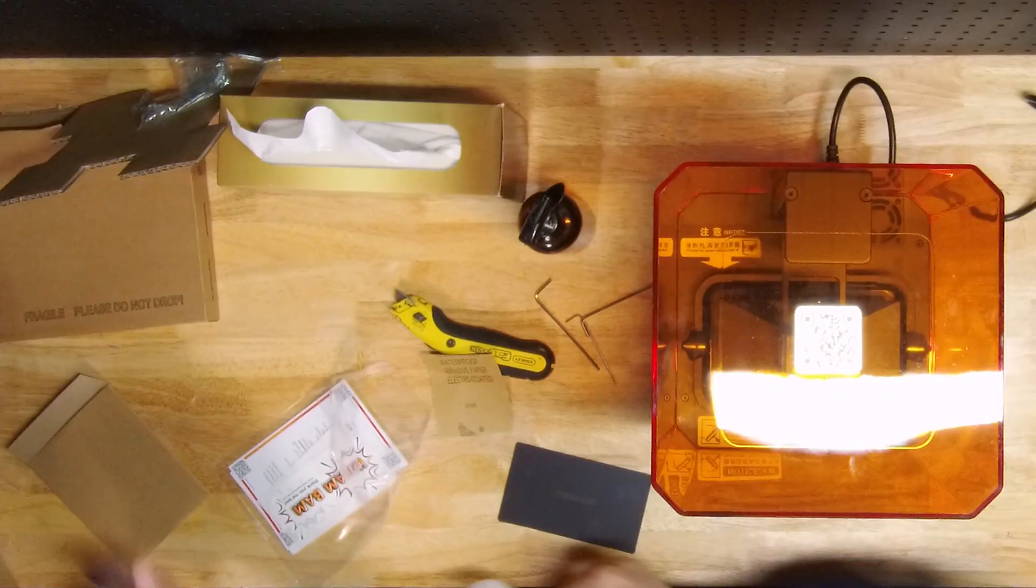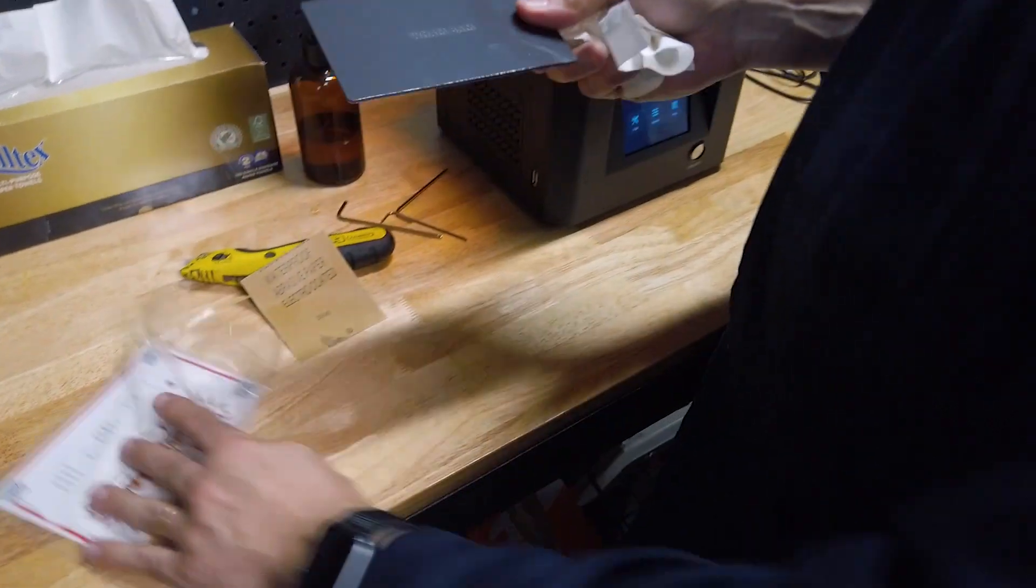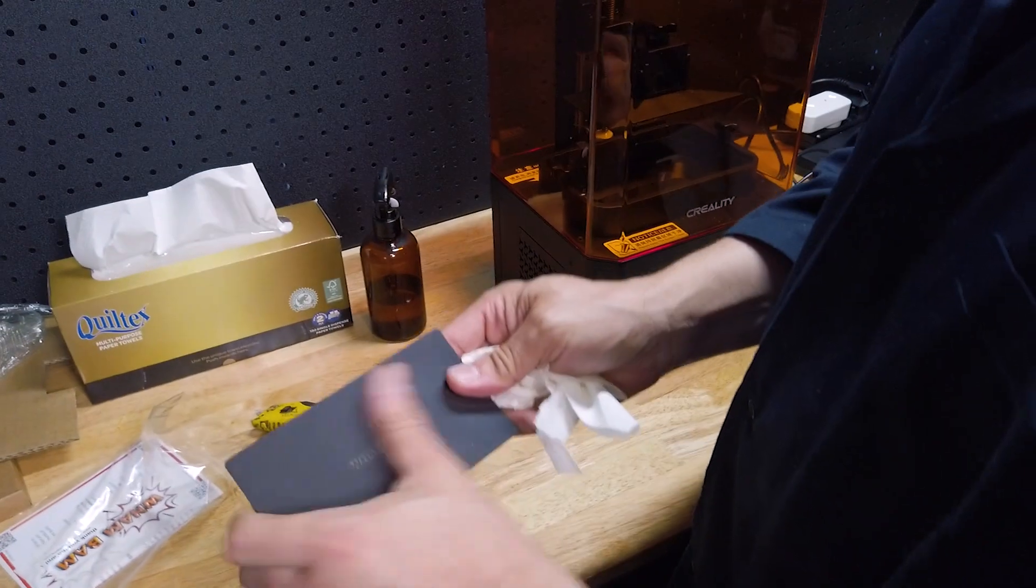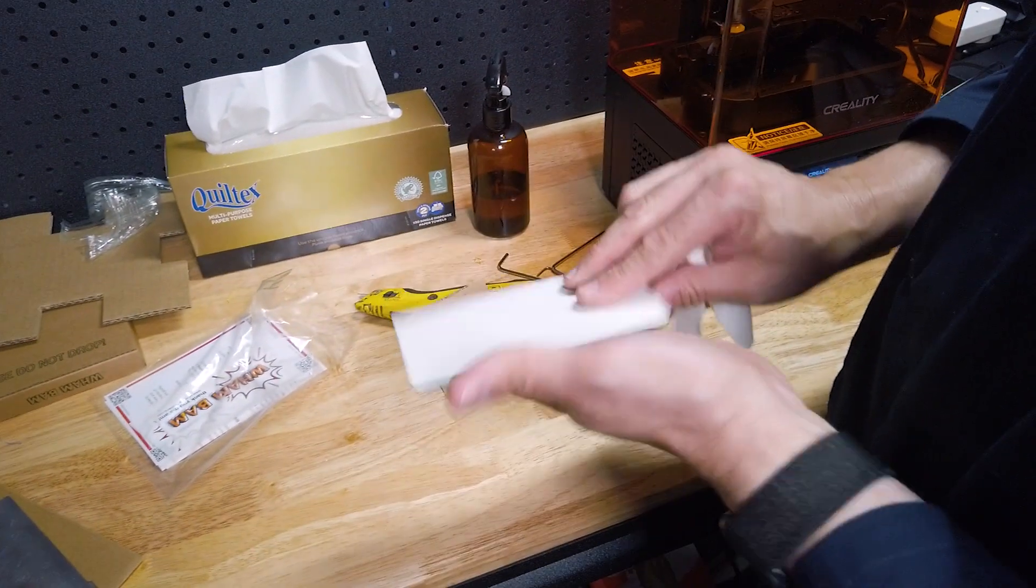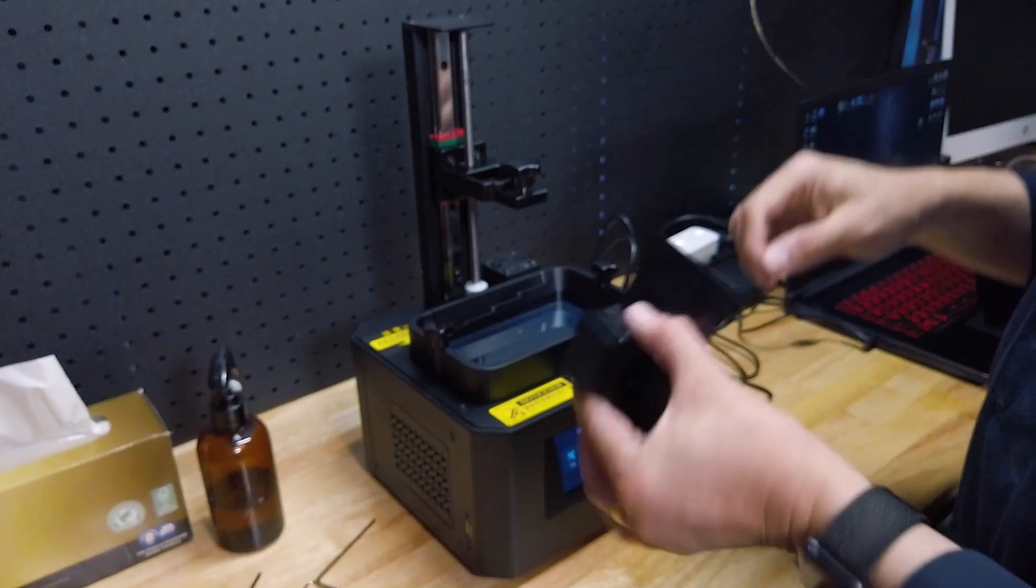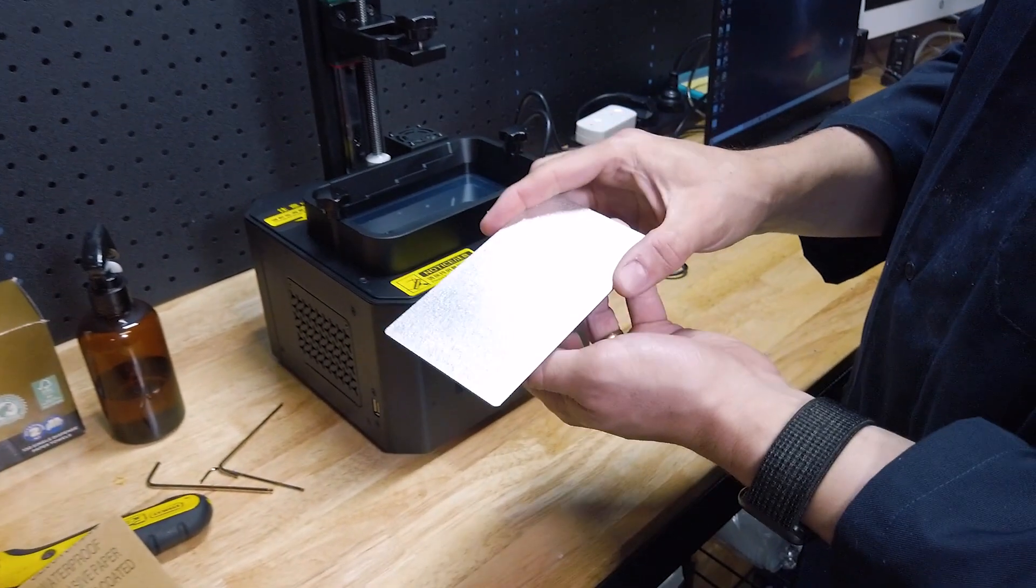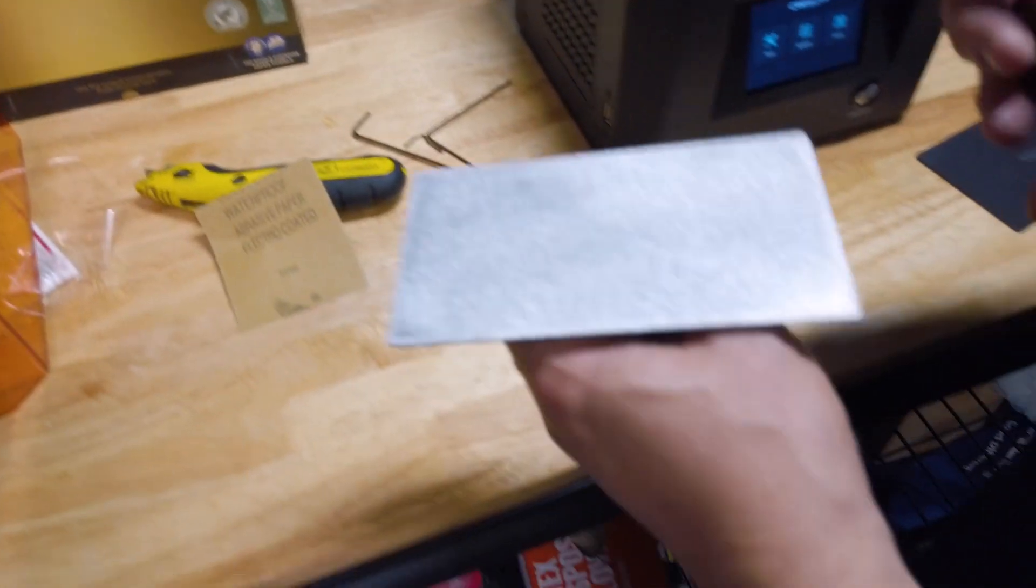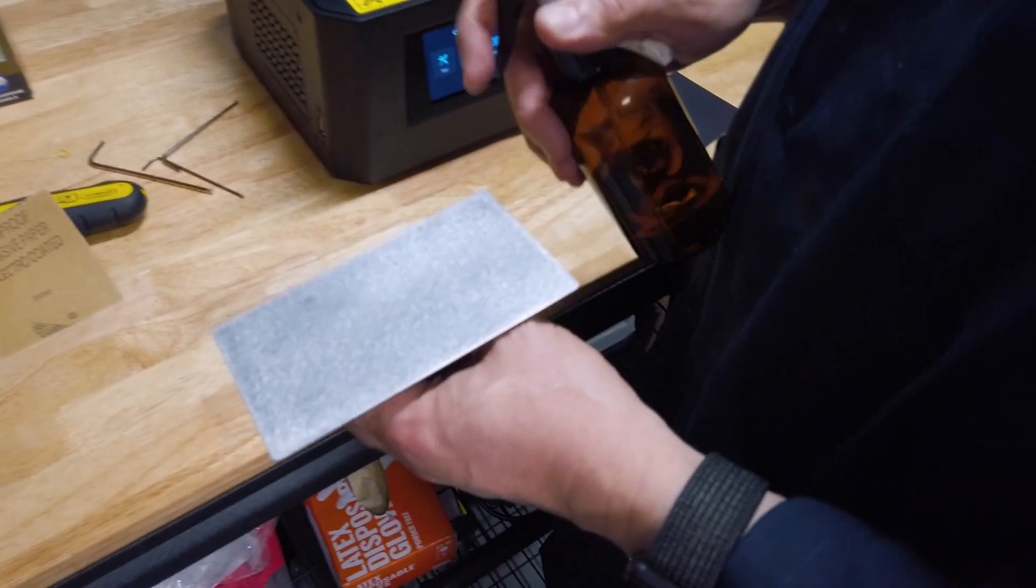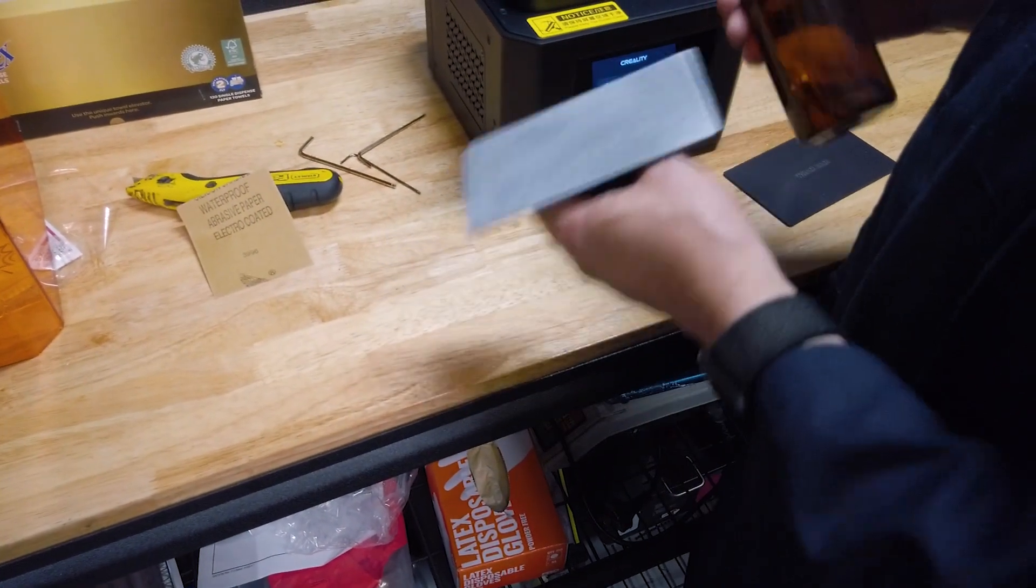The next thing we need to do is attach this to the build plate of the printer. Let's start by removing the existing build plate. First thing we do is to make sure that that surface is perfectly clean.